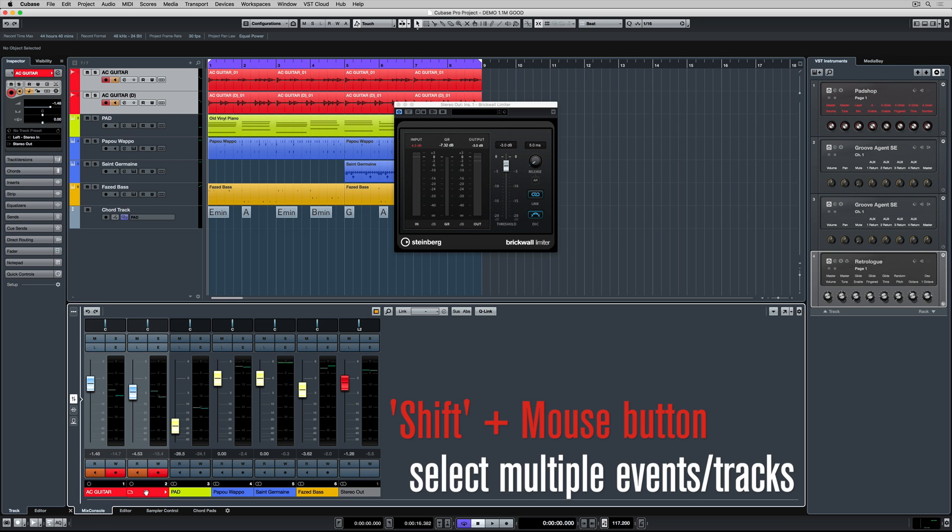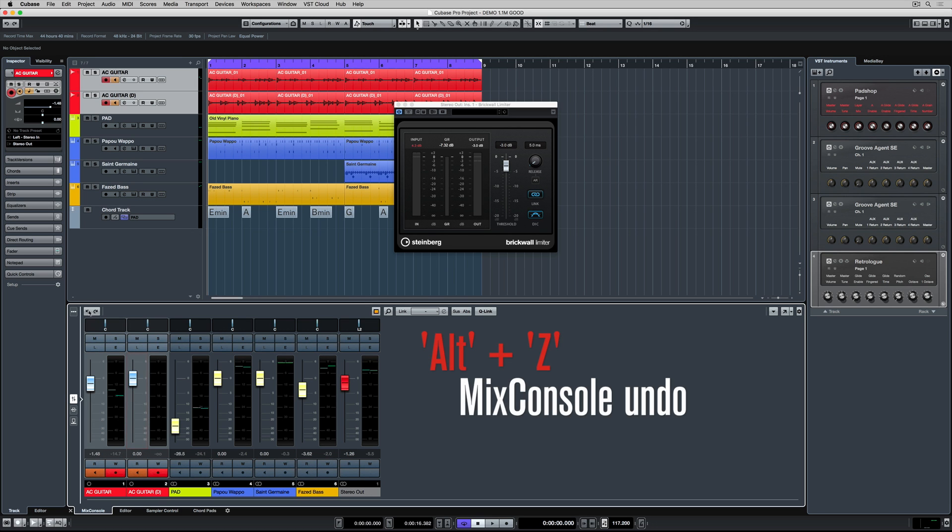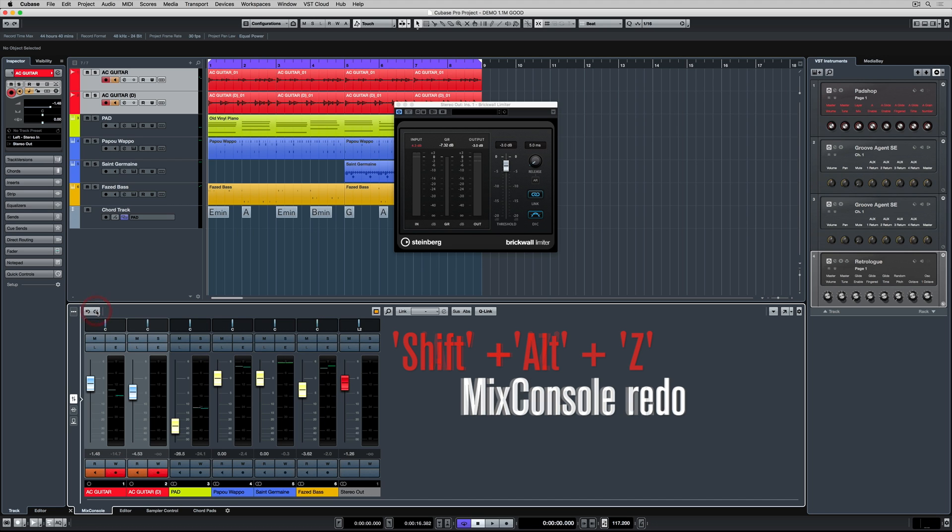I'm holding down shift to select both of them and whoops, I've accidentally clicked on the wrong area and altered the volume of the fader. That's okay because we've now got an undo and redo function inside of Cubase.